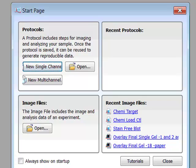I am going to focus on the ChemiDoc MP, which is our basically all-in-one instrument. It covers probably 99.9% of all basic research lab imaging applications for gels and blots, including fluorescent blots, chemiluminescent blots, along with any kind of stained or visible gel. Even film you can scan with this instrument.